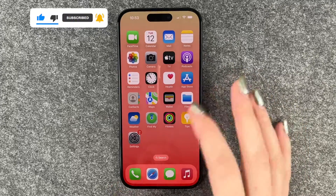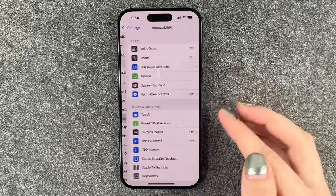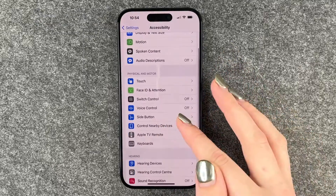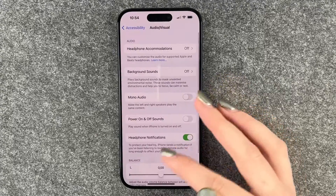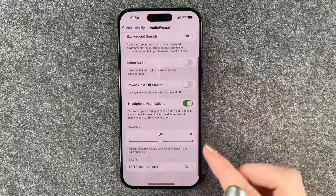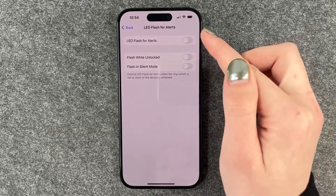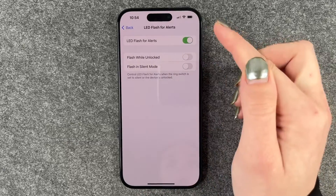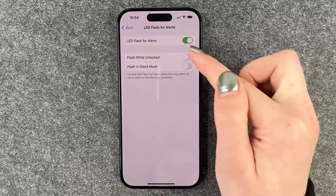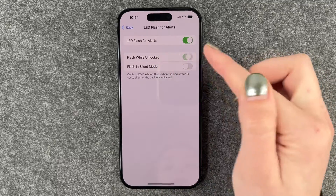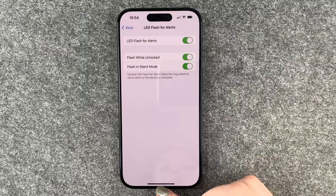For that you want to go to your Settings, then scroll down to Accessibility. Here you want to scroll down to Audio & Visuals, then go to LED Flash for Alerts. Here you can turn on the LED Flash for Alerts, and you can also enable Flash While Unlocked and Flash in Silent Mode if you want all of that on.